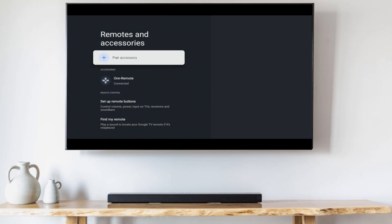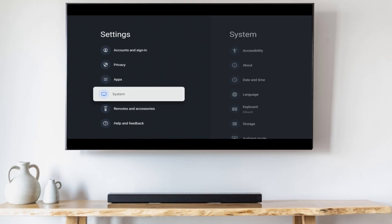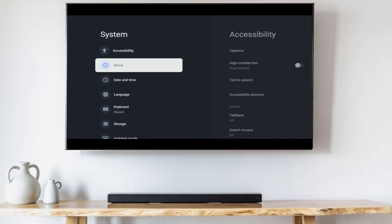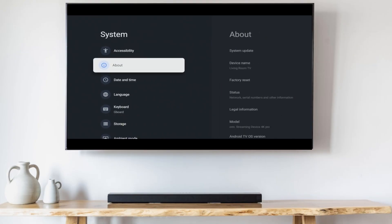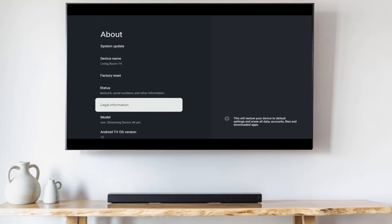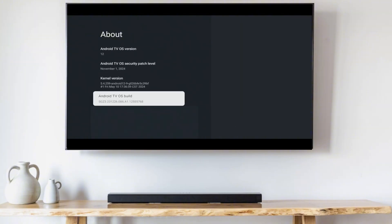To do that, go back and go into System, then go to About, scroll down to Android TV OS Build, and tap that seven times until you see a message that says you are now a developer.